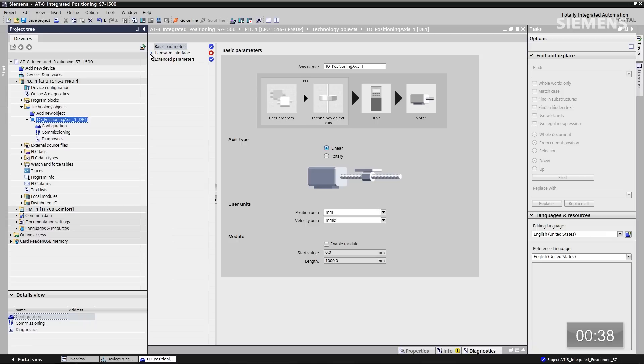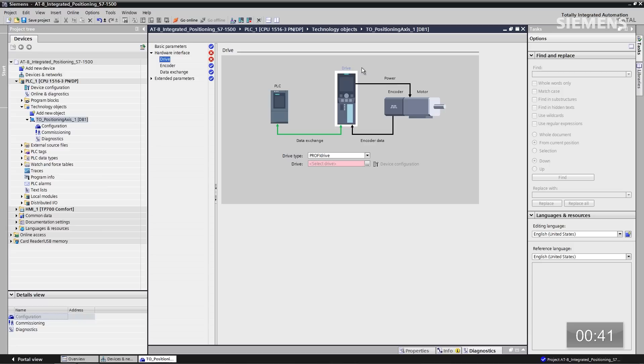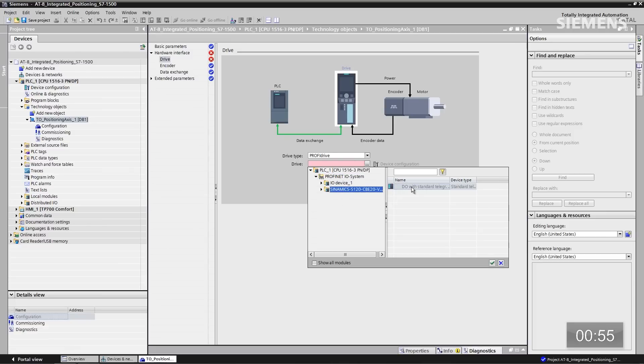Let's go down to the hardware interface and give focus to the drive. Now you can see we have a drive, the controller, and the actual motor. If I click on this little button, it's going to allow us to navigate down through the hardware configuration section and find this actual drive. There it is — give focus to it and click OK. Now it's going to tie this technology object directly to that drive.